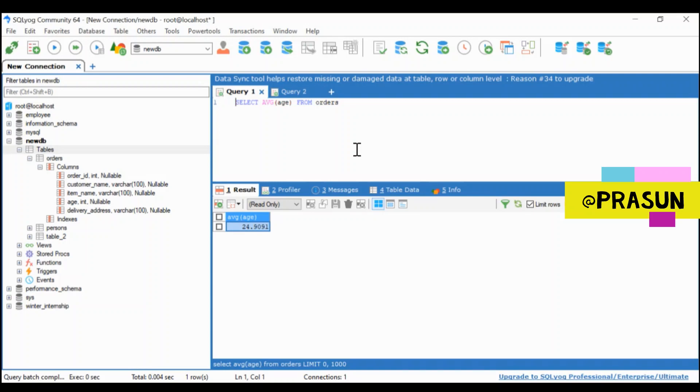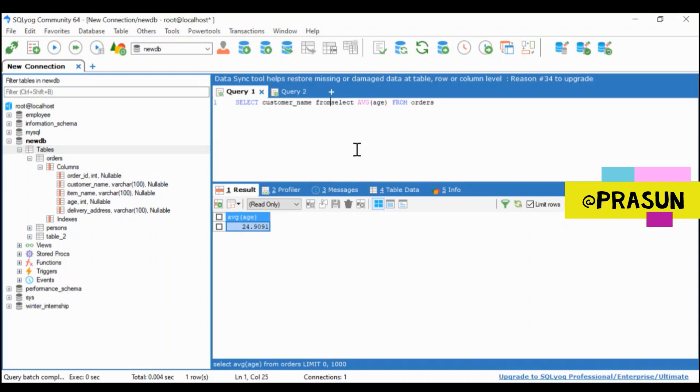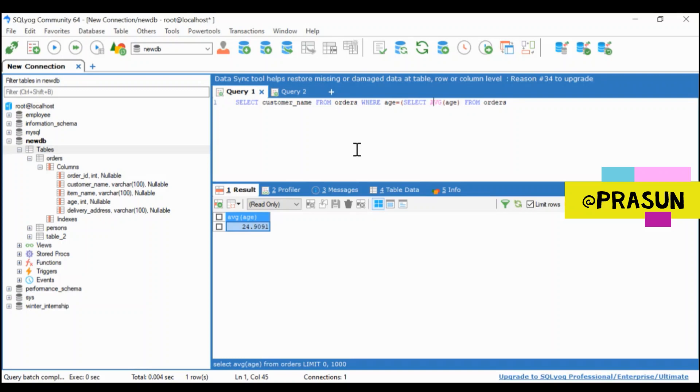I have to filter my data according to that condition. So I will SELECT customer name from our table that is order WHERE age is less than the average.